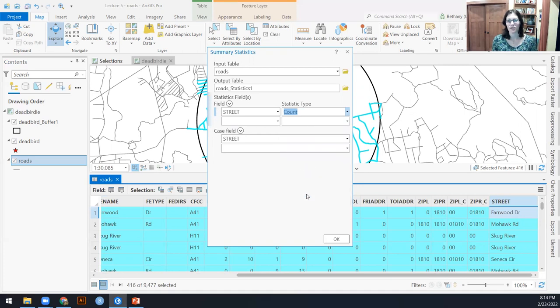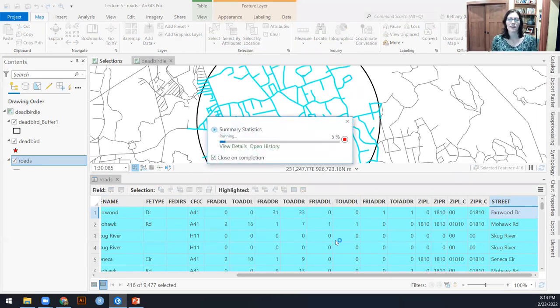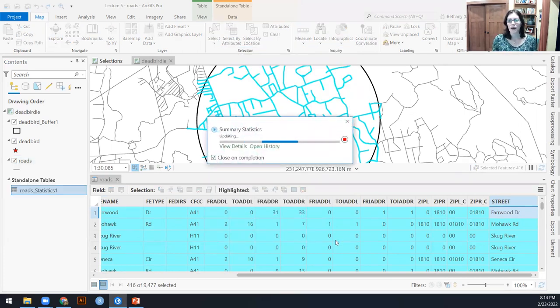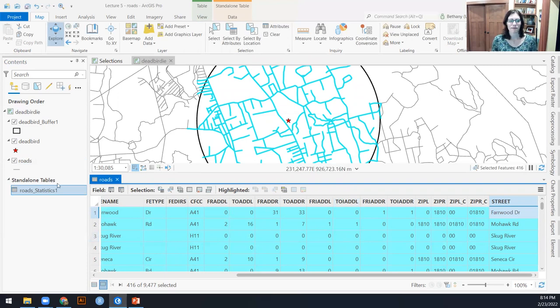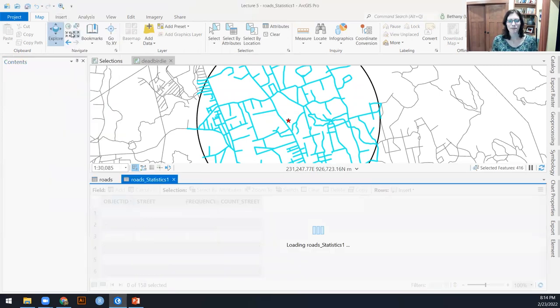So let's just do count. We'll get it twice. This is going to then output this table, which I can open up.